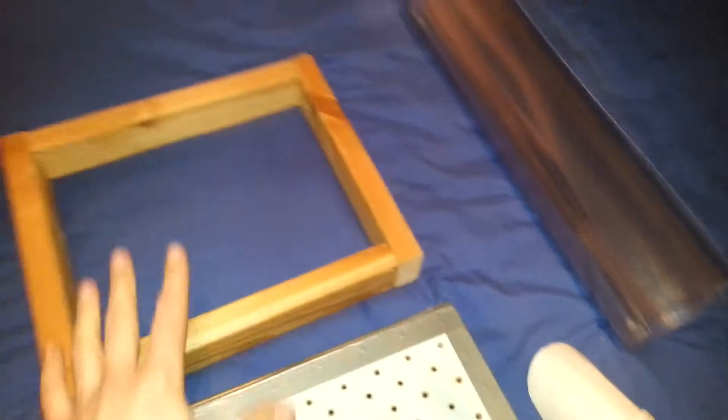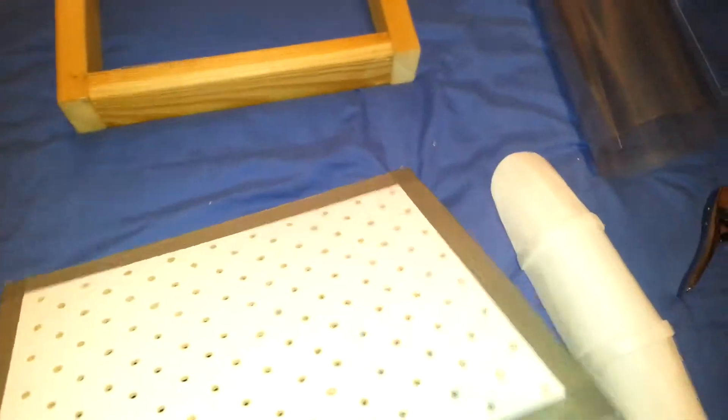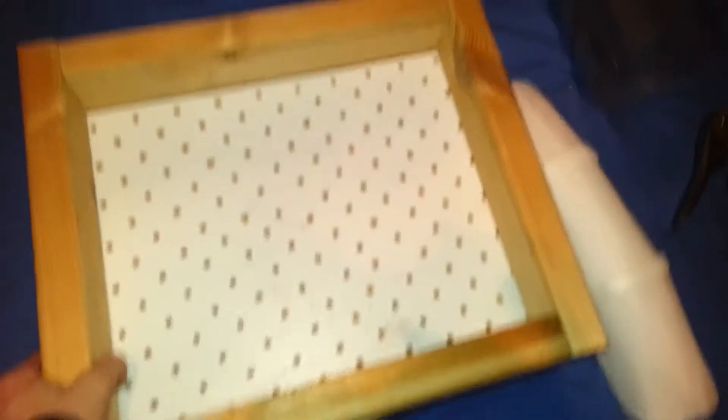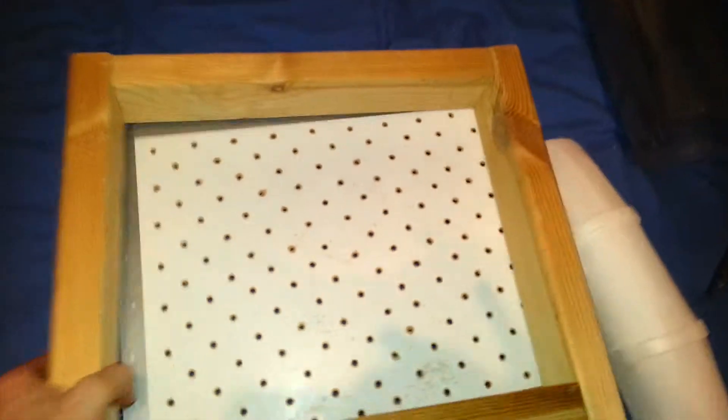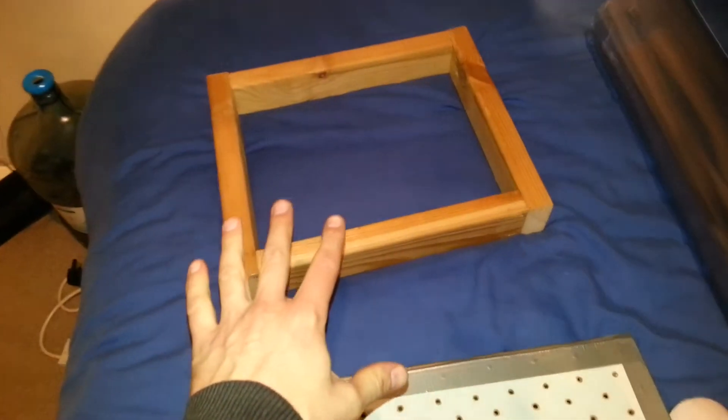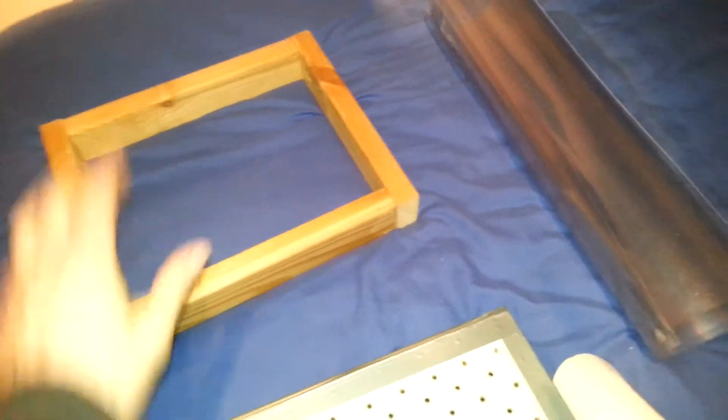So one rectangular frame there, another rectangular frame here. Exactly the same size frames because they lay over the top of each other like that. So one frame stays bare like that because that is what you staple the plastic to for your vacuum forming.